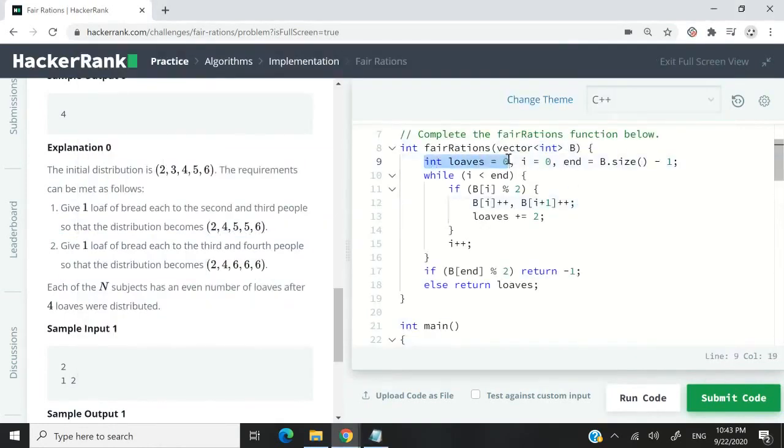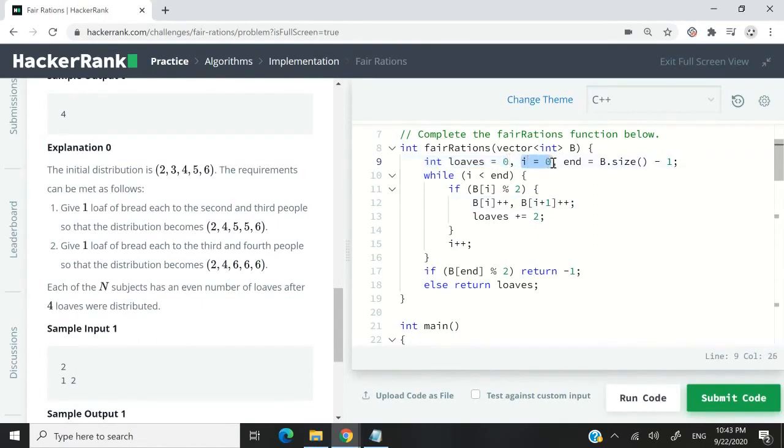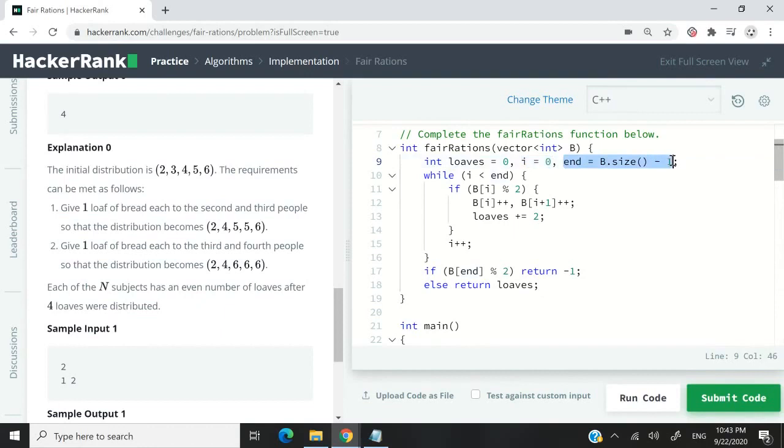I'm starting the number of loaves at zero. So I have this int variable that is called loaves and the value here is zero. I have i here because I want to iterate through my vector. And I'm not going to use a for loop. I want to use a while loop.